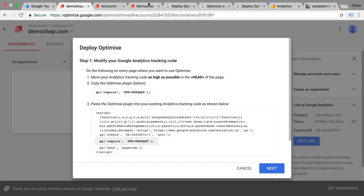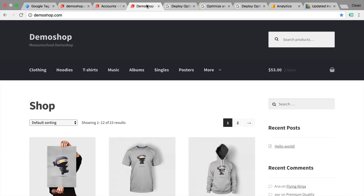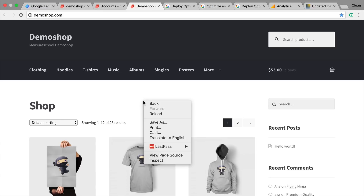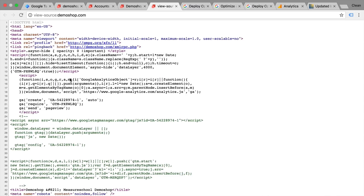What you definitely need in order to make this work is access to the backend of your website where you can change the HTML. This might be different for your website depending on how you have installed Google Analytics, but in the end you should be able to get to the HTML code in the background and be able to edit your Google Analytics code.